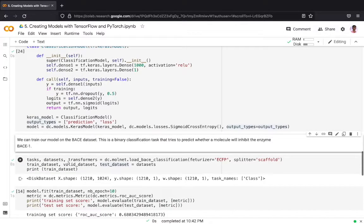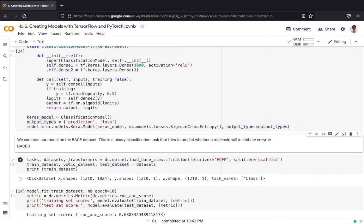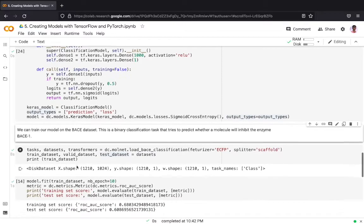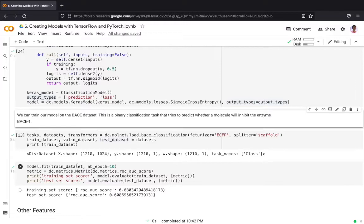Now we will train our model on the BACE dataset. The BACE dataset provides the binding results of a set of inhibitors for the BACE1 enzyme. BACE1 enzyme is the enzyme which causes Alzheimer's disease. If a drug is able to inhibit the BACE1 enzyme then that drug is a potential treatment to Alzheimer's disease.